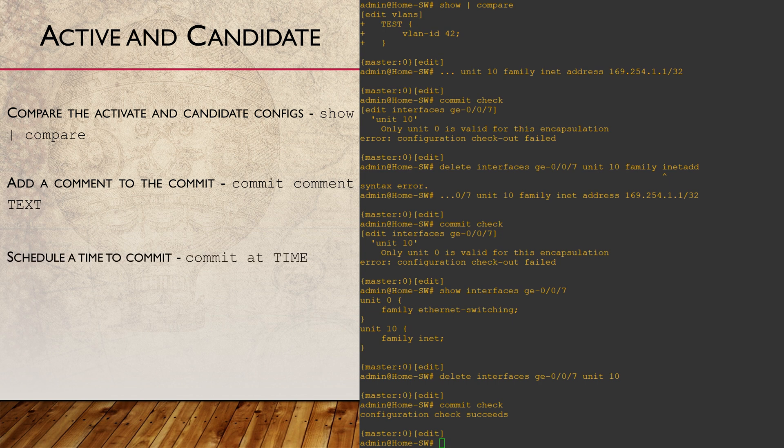We can also schedule a commit, which enables us to pre-provision changes that we want applied at a later time. We will have a closer look at this in the lab on the website if you want to check that out.